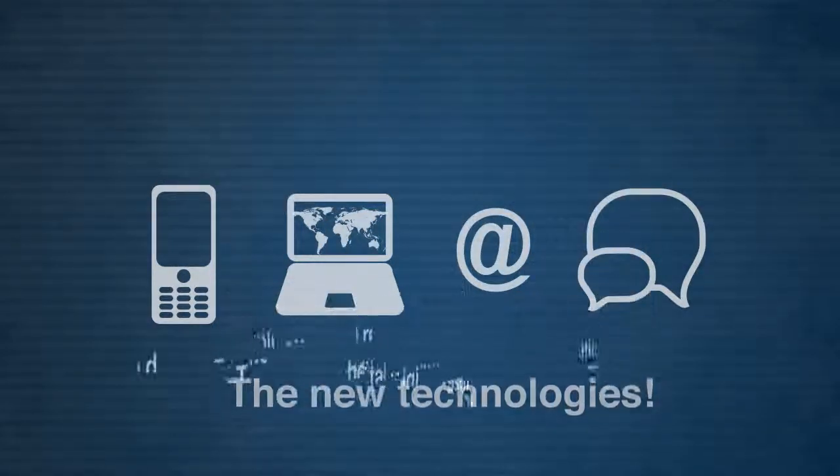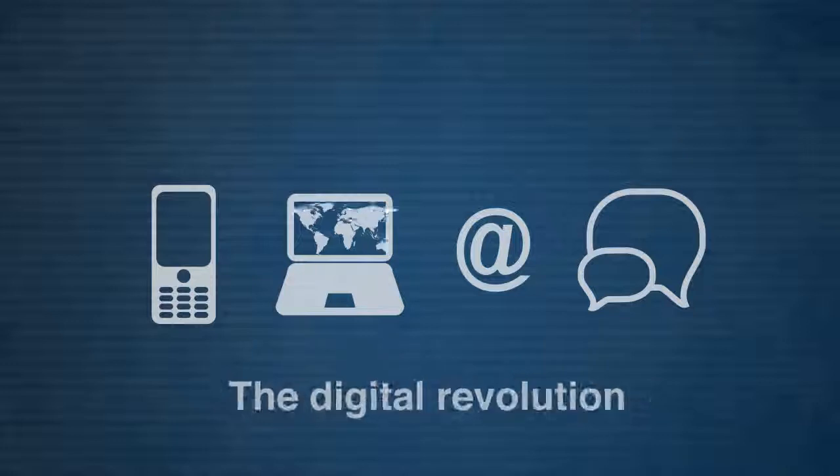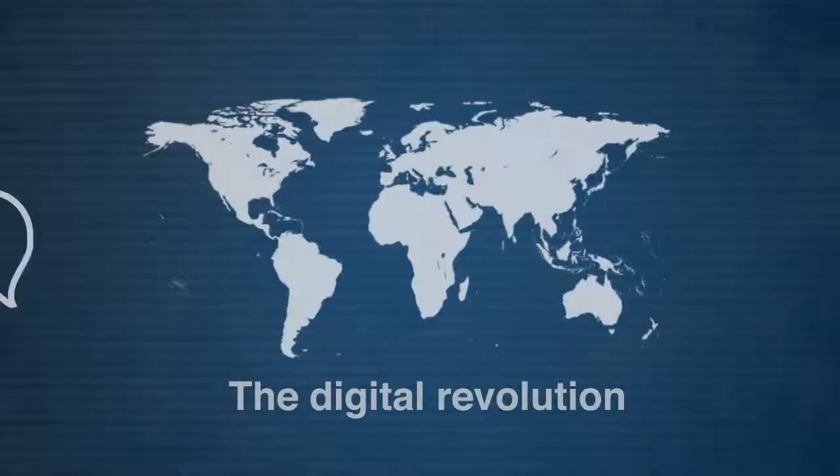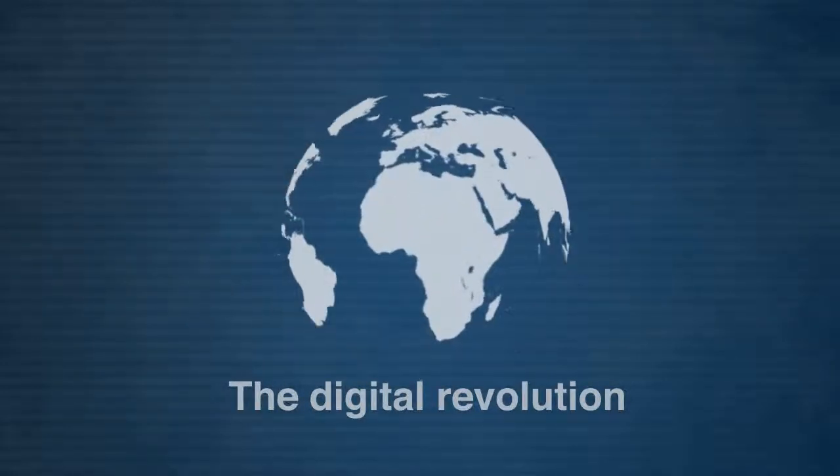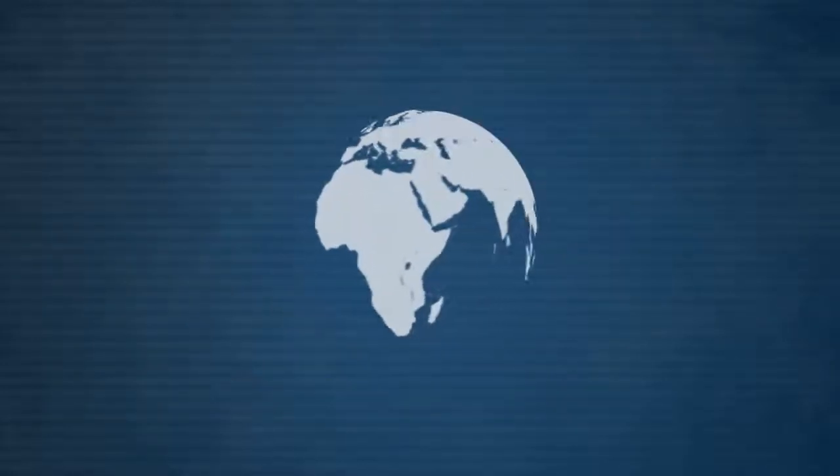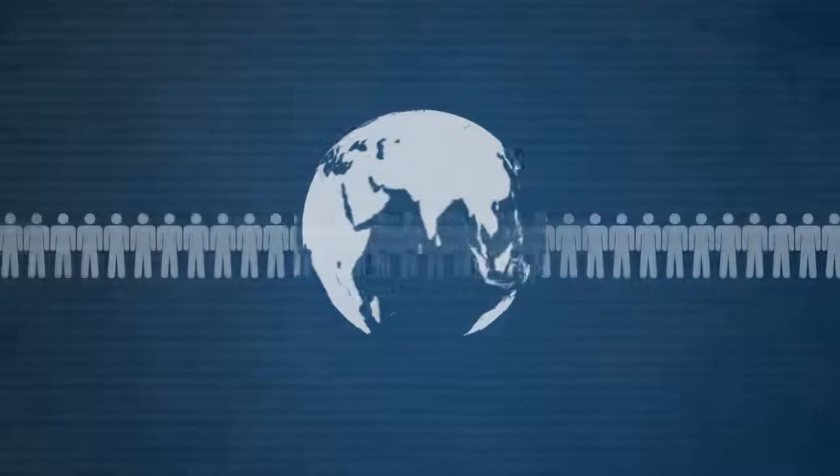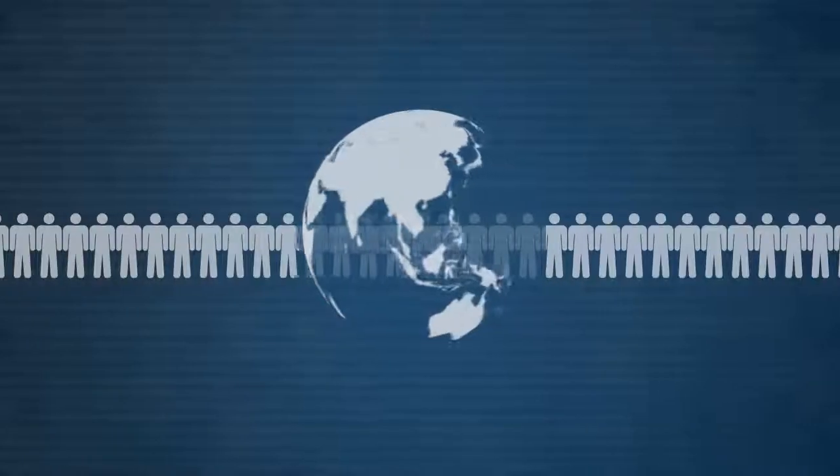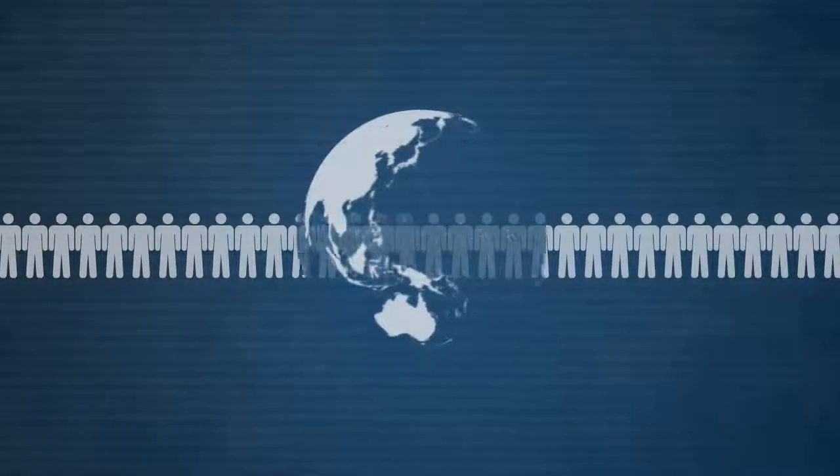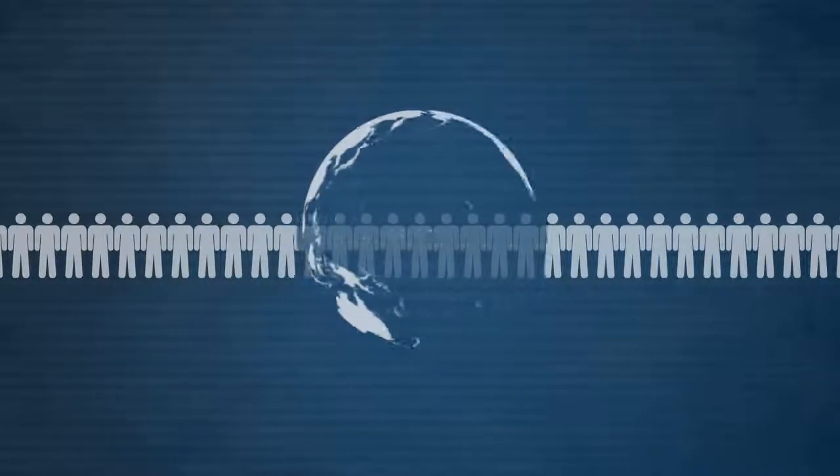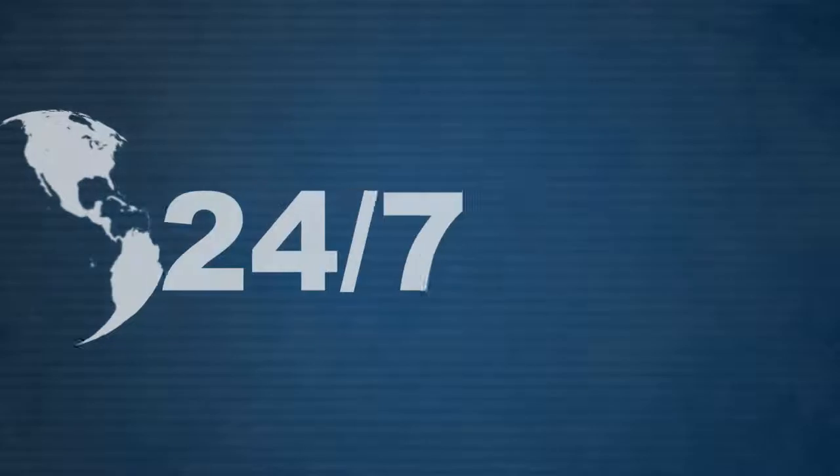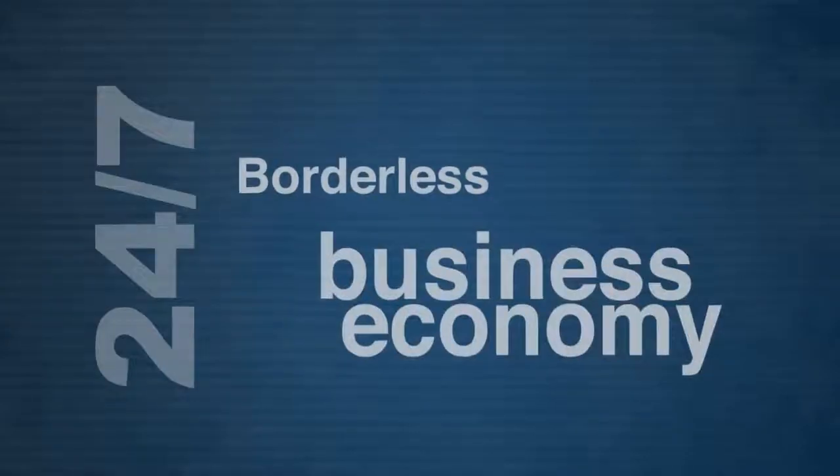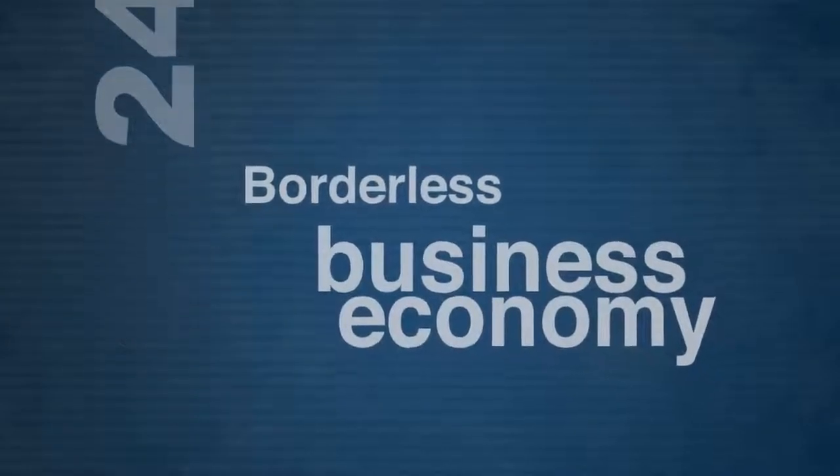It's these that are responsible for the digital revolution and they have forever changed the way we work. The world has transformed into a global 24-7 borderless business economy.